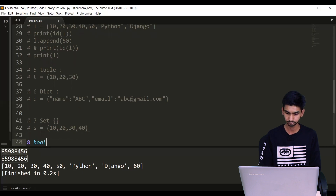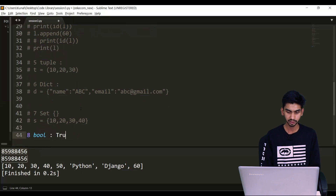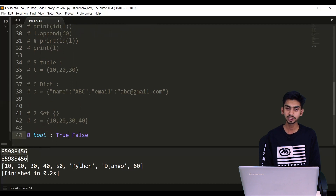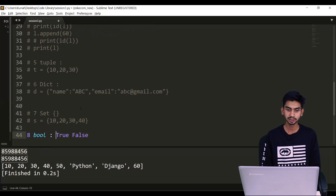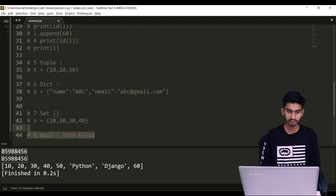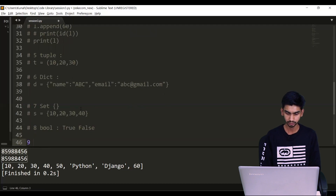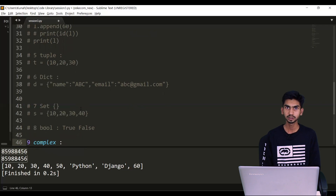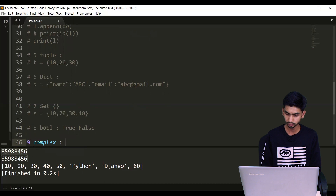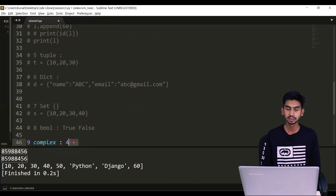Next is boolean. There are only two values for this: True and False. These are two keywords in Python, so while writing them you specify them as keywords — not enclosed in double quotes, it is not a string. You will write True with capital T and False with capital F. The last data type is complex — if you want to work with complex numbers, you can do that using this data type. The format is the real part plus the imaginary part, defined with J.